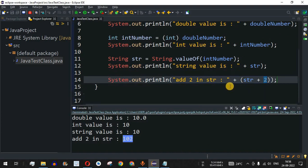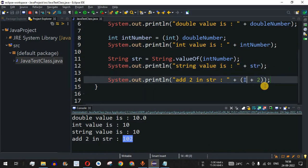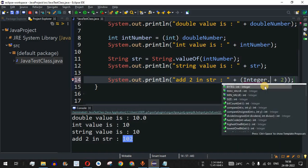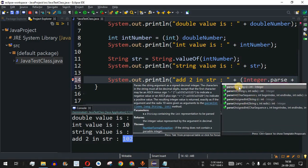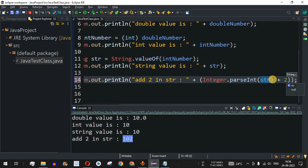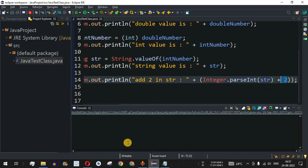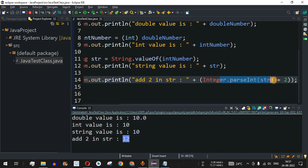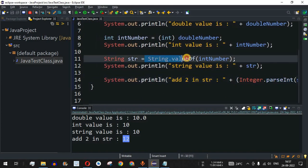To convert from string to integer, we use the Integer class and its parseInt method. We write 'Integer.parseInt(str)' — parseInt takes the string parameter, converts the string value stored in str to an integer, and then adds 2 to it. After saving and running the code, instead of 102 we get 12, because 10 plus 2 equals 12. So for string to int conversion we use Integer.parseInt(), and for int to string conversion we use String.valueOf().